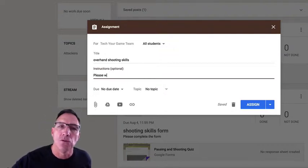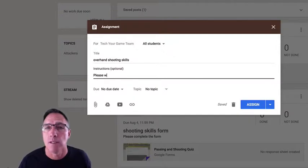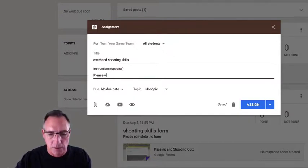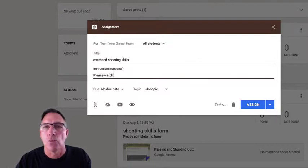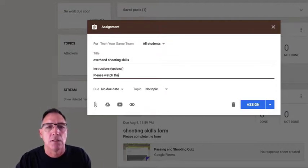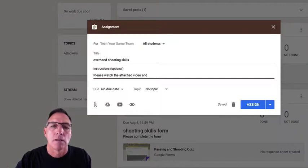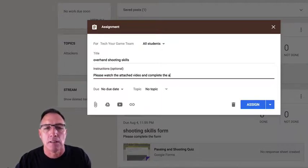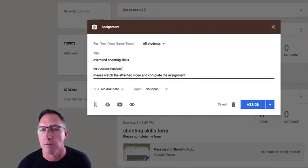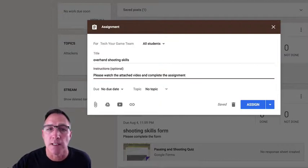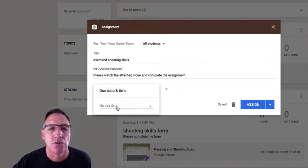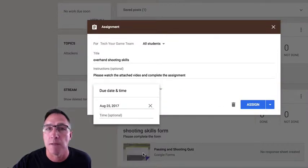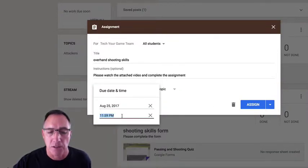And then what I'm going to put in here is I want them to watch a certain video, and that video is going to express what I want them to know about this particular skill. Now the reason I'm making it an assignment is when I post this they're going to have to respond to it. Please watch the attached video and complete the assignment. So completing this assignment is just watching the video. They're going to have to click on turn in at the end and turn it in. No due date, you can leave that due date open or you can put in when you want them to have it done by. You can put the time in.